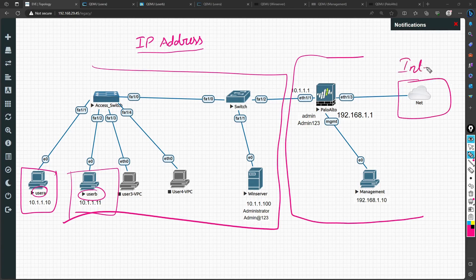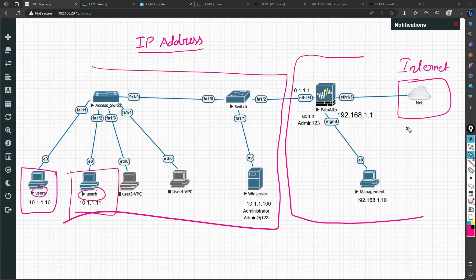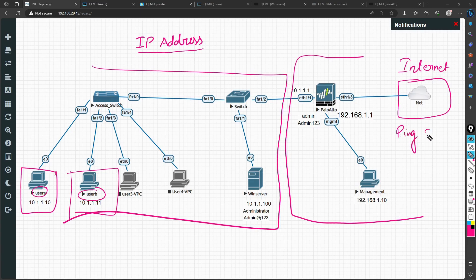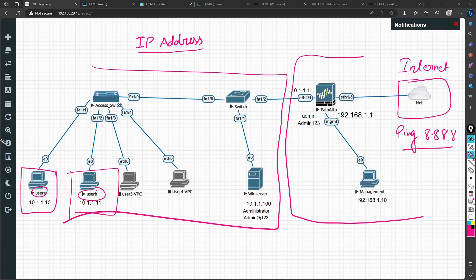We can access any website or I can also use ping to test connectivity, like pinging Google DNS at 8.8.8.8.